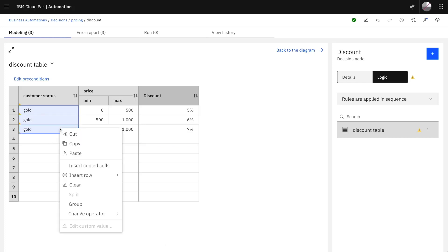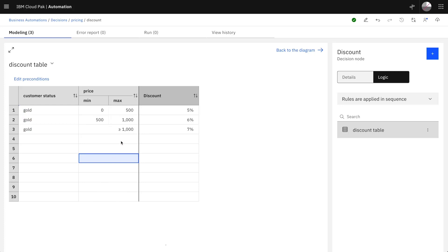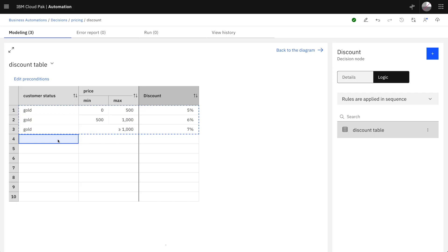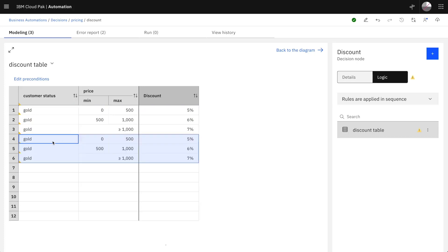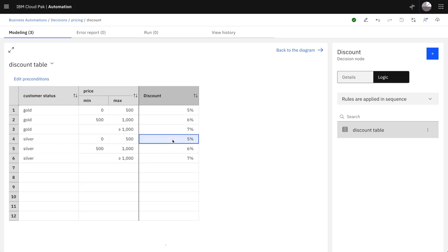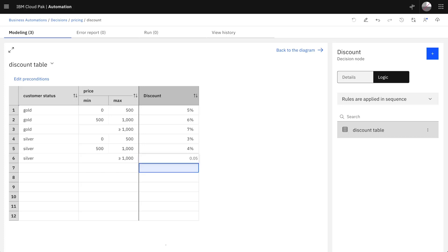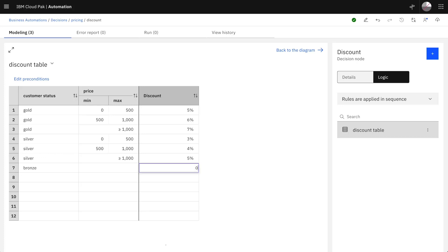We can group the conditions and do the same for silver customers. For silver customers the discount rates are a little lower. And finally, bronze customers will not get any particular discount — 0%.